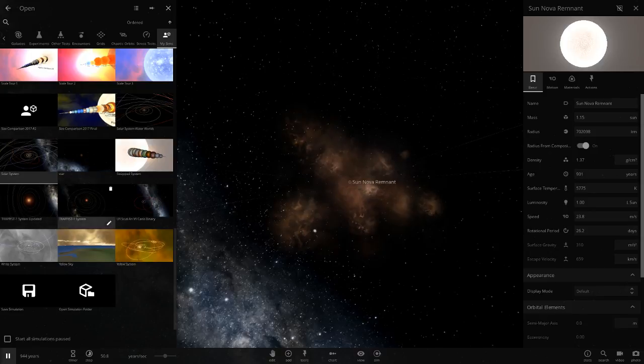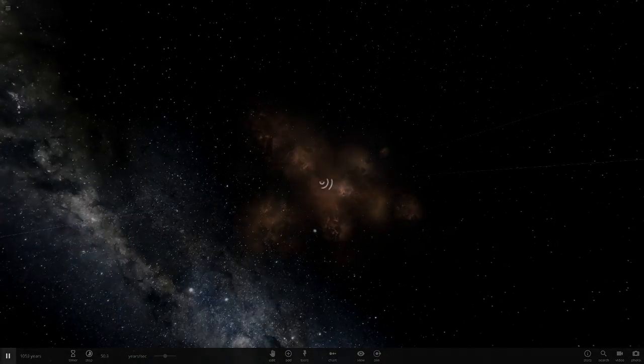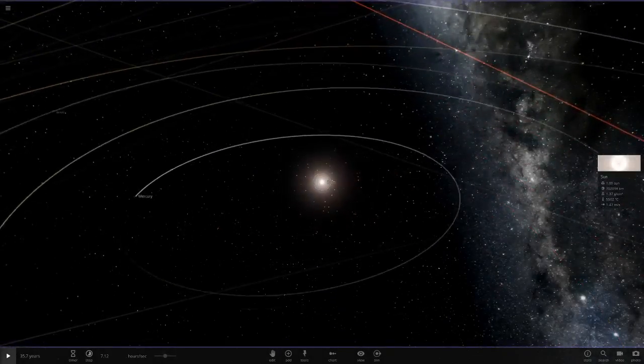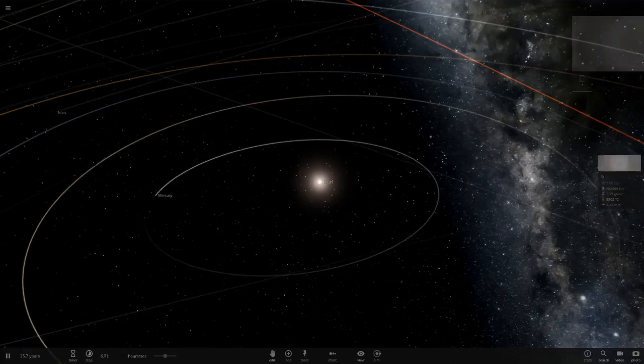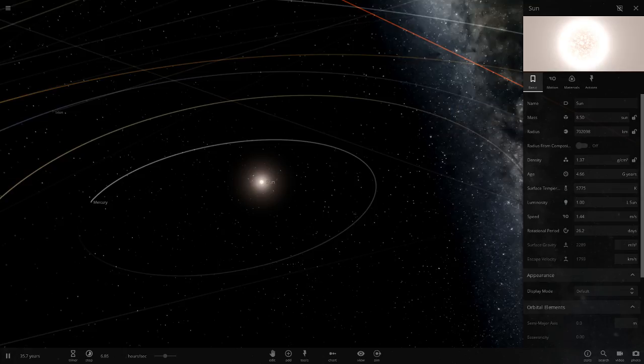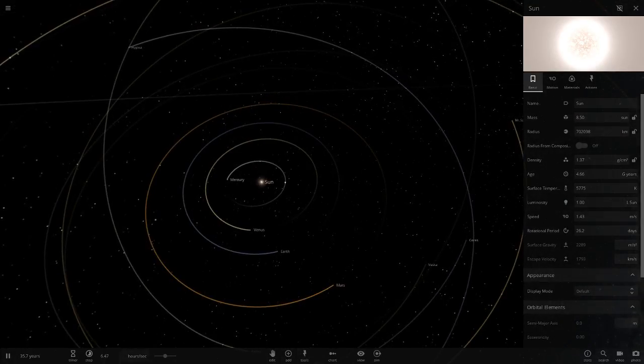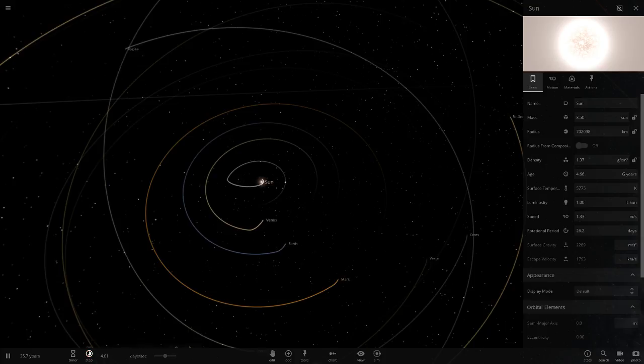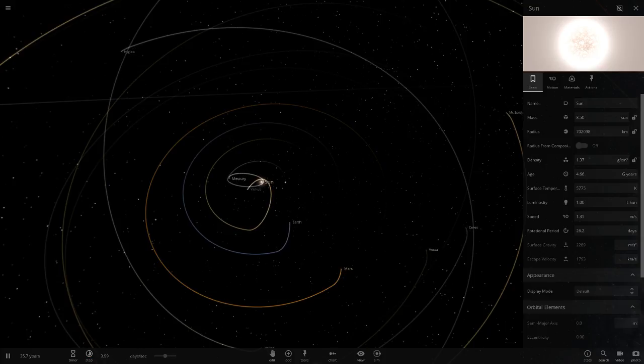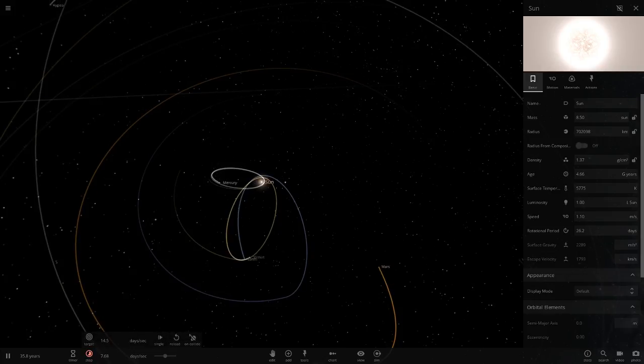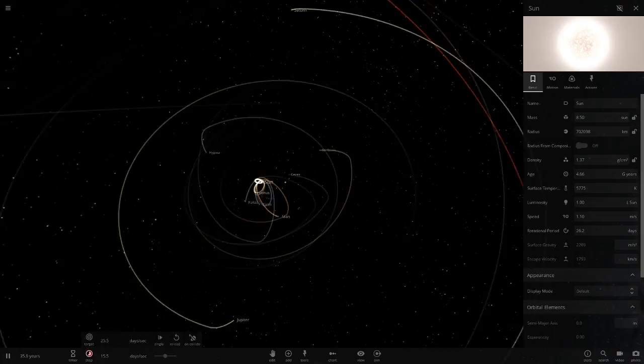We'll try it again. This time we'll have radius composition switched off. We're going to do 8.5 masses of sun, then hit play. Oh, it's already playing. Now we're going to see what it does. Oh, looks like Mercury's orbit changed, Venus's orbit has changed, Earth has changed. That's not looking good. Oh wow, look at that.